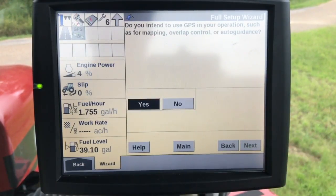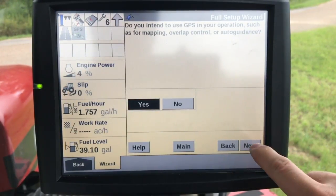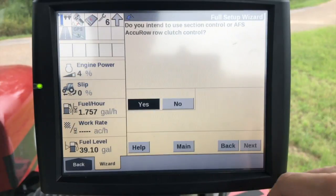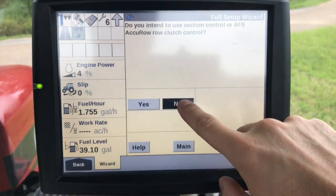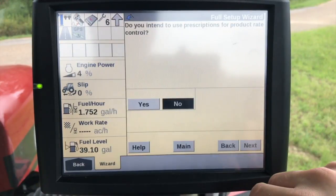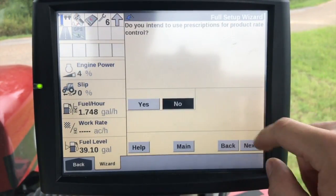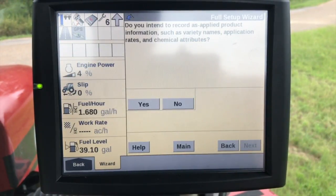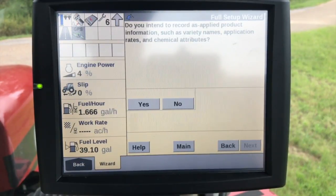Do you intend to use GPS for your operation for mapping, overlap control, or auto guidance? We do. Do you intend to use section control or AFS AccuRow clutch control? I'm just going to select no for that. Do you intend to use prescriptions for product rate control? No, I do not. You can select yes or no — it's just going to confirm at the end.